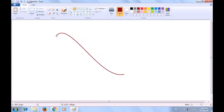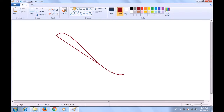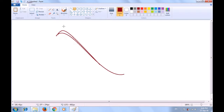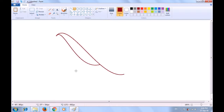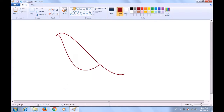Now drag another curve downwards till here. Leave the left button so that the line or the curve gets drawn. Bring the pointer to the middle of this line and drag it upwards. You can take it above the first line because when we draw the second curve, this curve will come down a little bit. Now bring the pointer here on the second line and drag it downwards so that we can make the body of the bird, then release the left button.